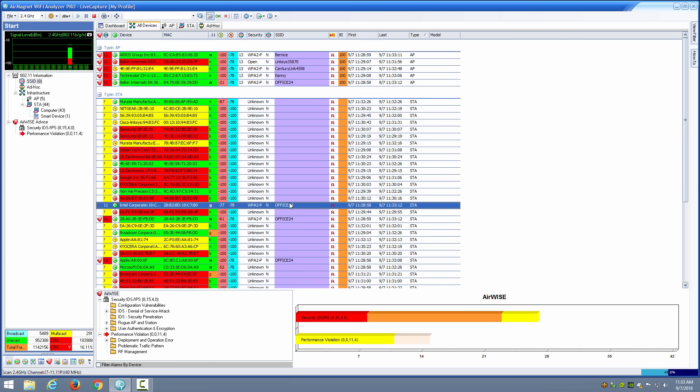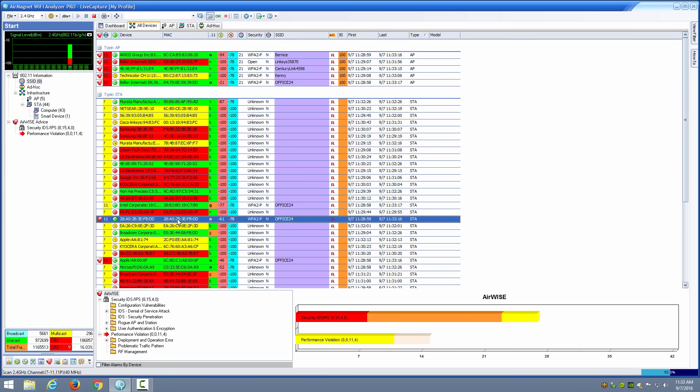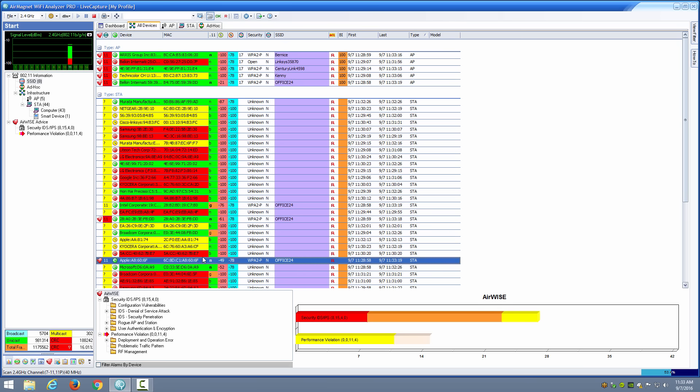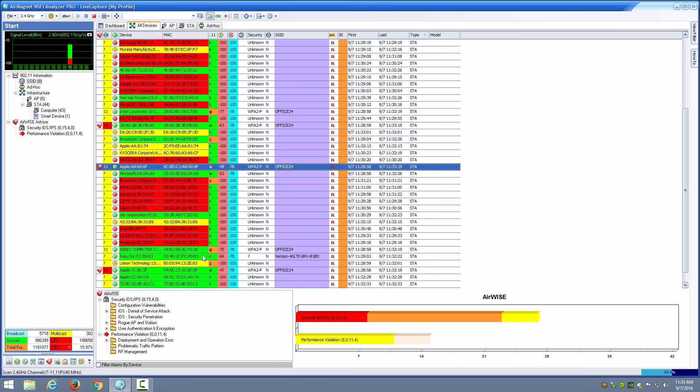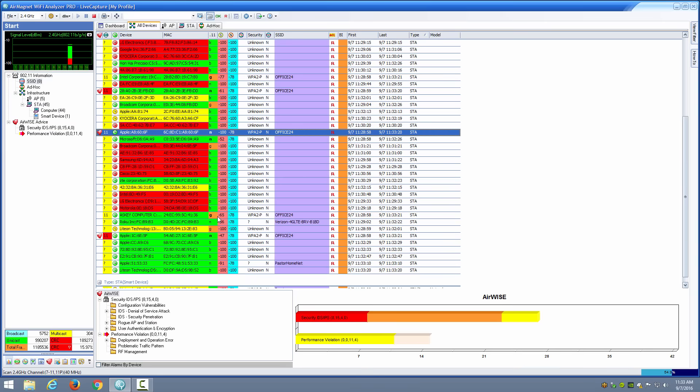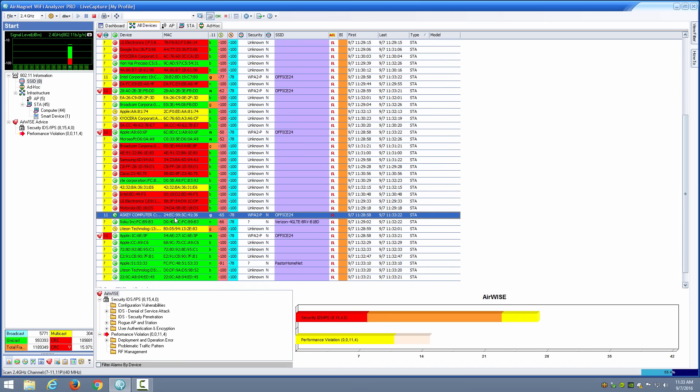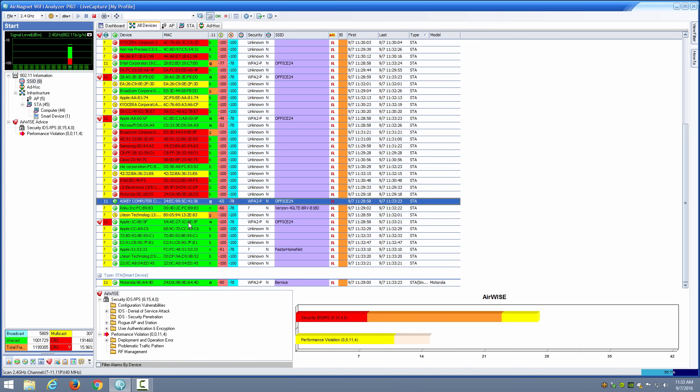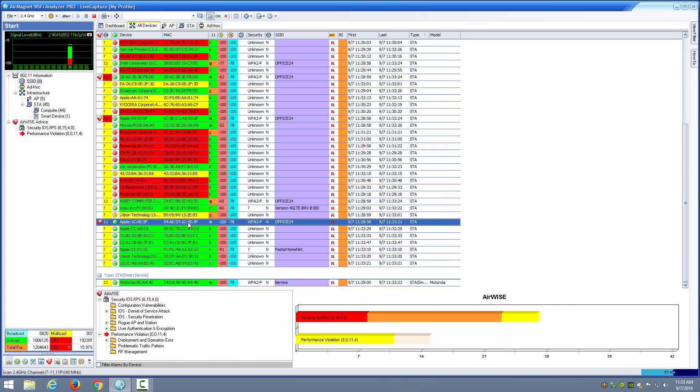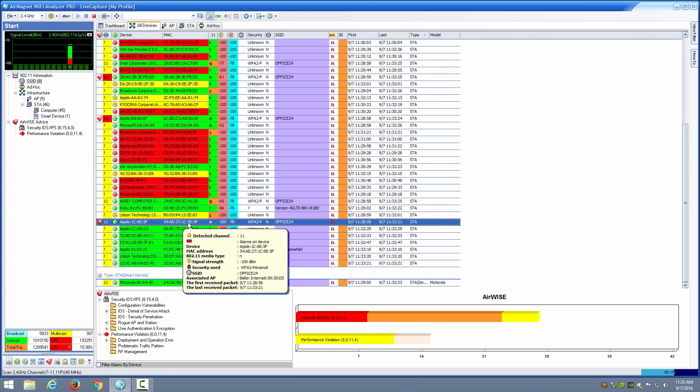I can also see my individual stations here as well and I can see those that are connected to my SSID, which is office 24. So I see that I have one device here which is an Intel chipset or radio device. I have another one right here and then here is an Apple device connected to my network. Here is a computer and here is another Apple device that is connected to the system.